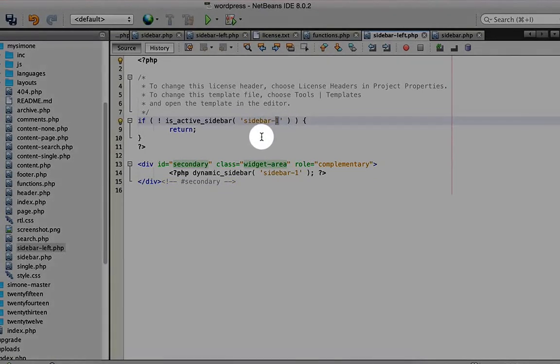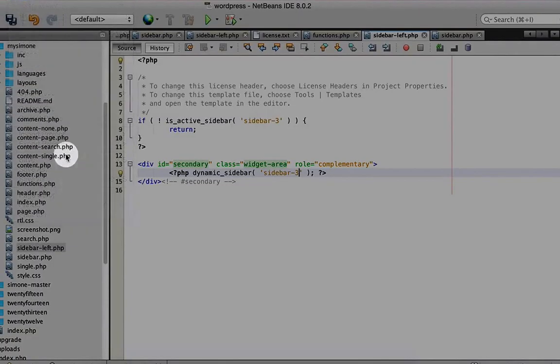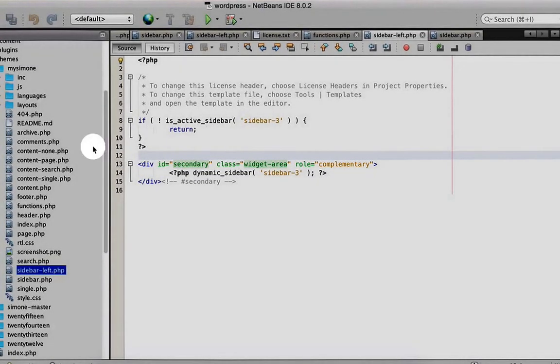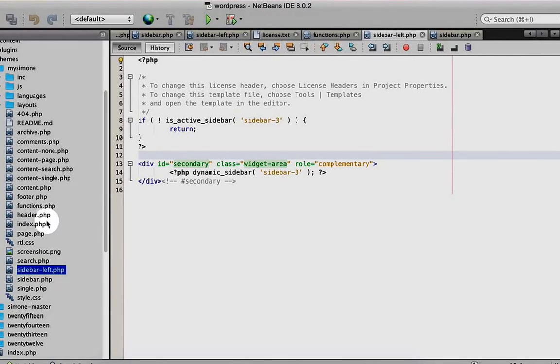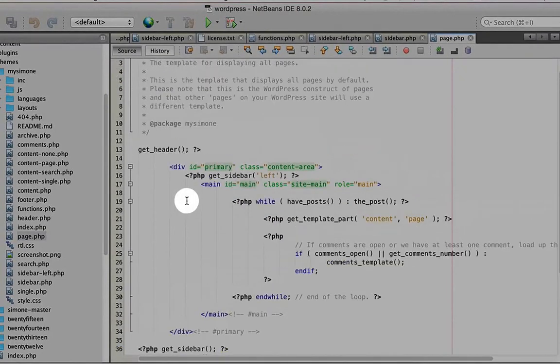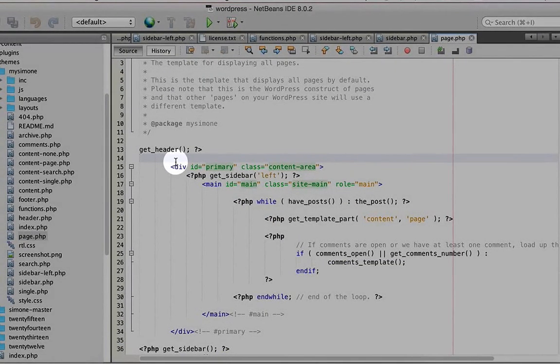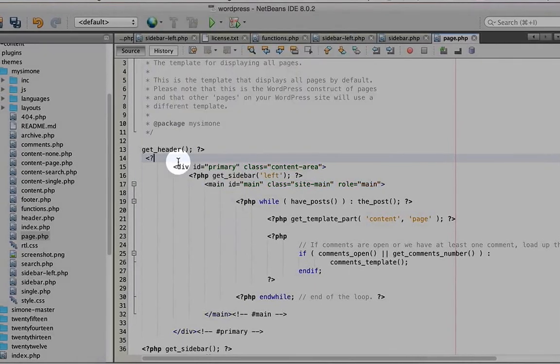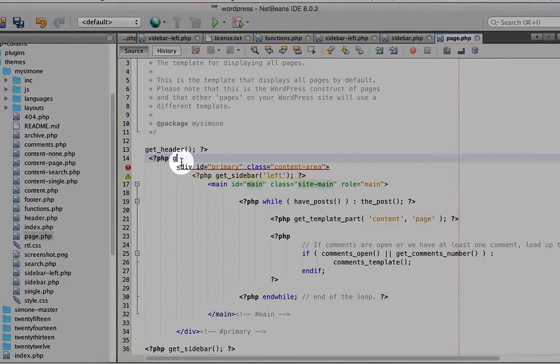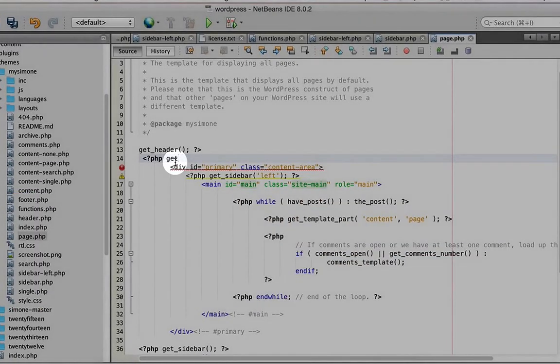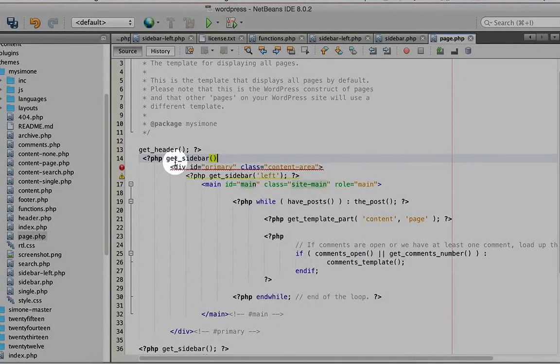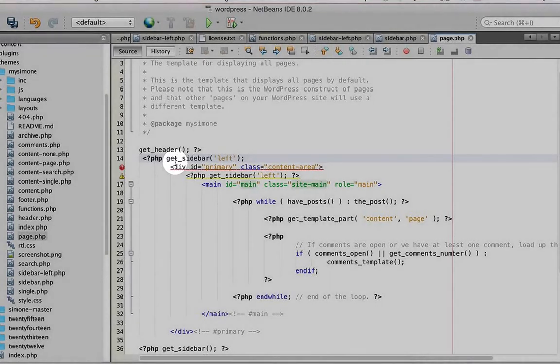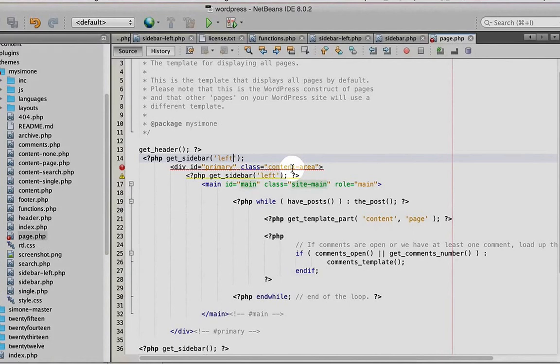Now we go to page.php. We call this file after get_header. We write get_sidebar, then sidebar-left. Close it and save it.